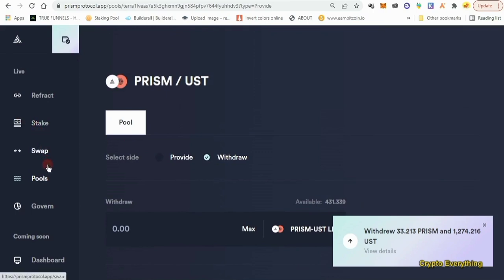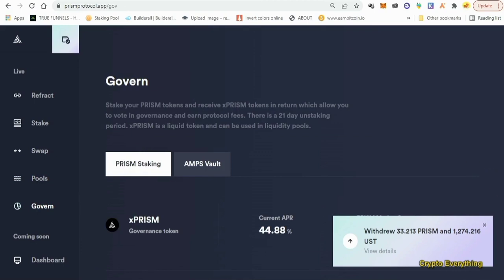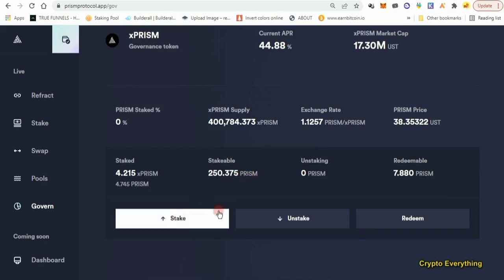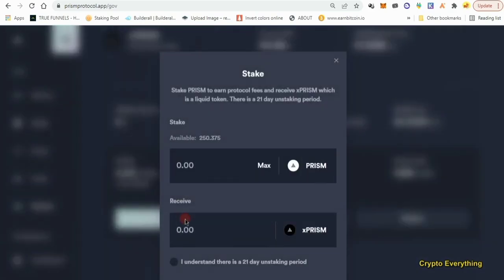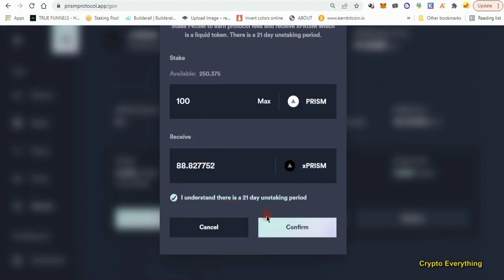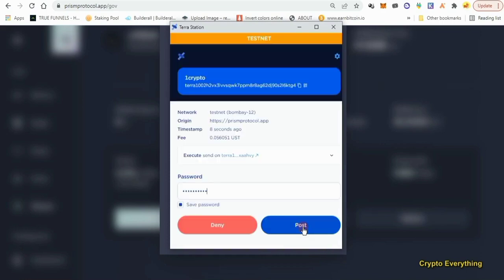We've withdrawn from the Pools section. Now let's go to the Govern section. Scroll down — we're going to Stake, Unstake, and Redeem. First we want to stake some PRISM tokens, which will give us xPRISM tokens in return. We have about 250 PRISM, so let's stake about 200 for xPRISM. Click 'I understand,' then Confirm, and approve the transaction.